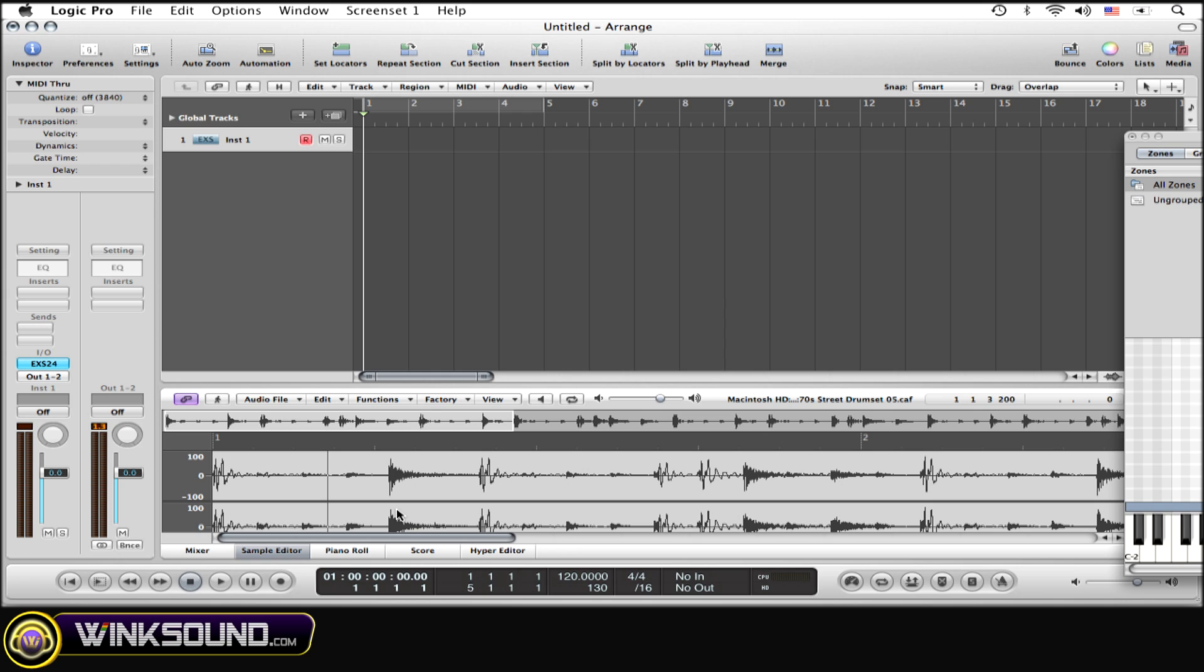So now I can trigger the sample with my MIDI keyboard, which is really great. It's going to play the sample for however long I hold down the key. If I just tap the key, it's just going to play that first bit, but it can also play the whole sample.